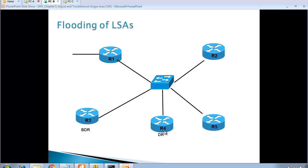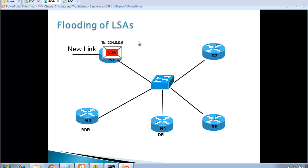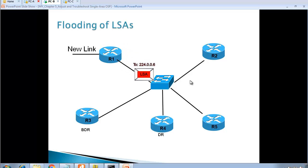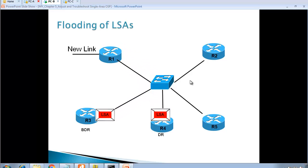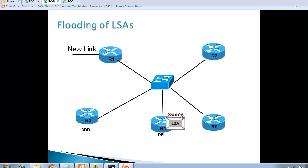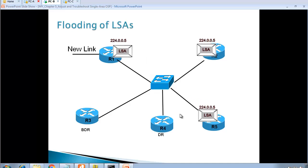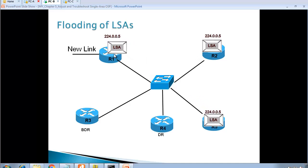We have elected DR router four and BDR router three. Router five didn't take part in the election. When there's a new link, router one sends an LSA — but now it goes to 224.0.0.6, which means only the DR receives it. Both DR and BDR listen to that address, but it's the job of the DR to forward that LSA to all routers at 224.0.0.5. Routers one and two do not need full adjacency with each other — they only need full adjacency with the DR and BDR, not with each other. Routers one, two, and three will be stuck at two-way.